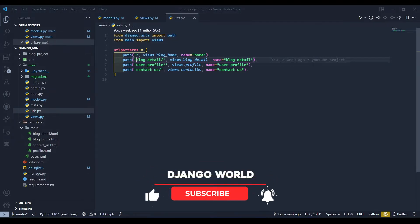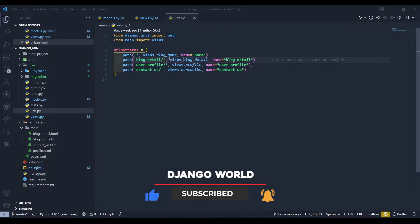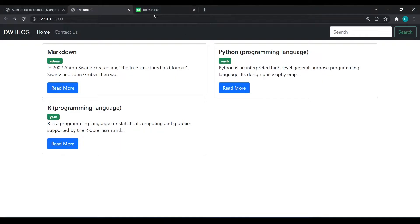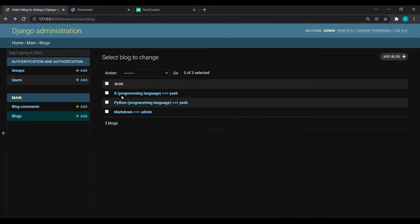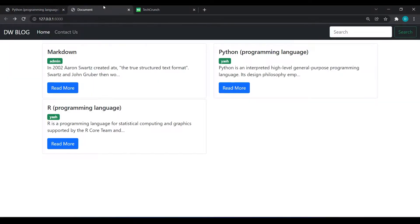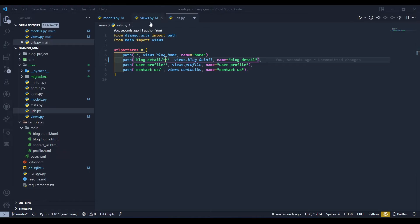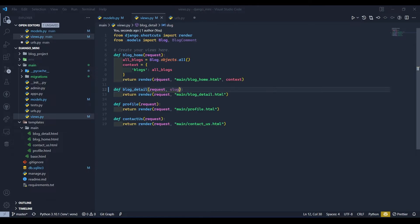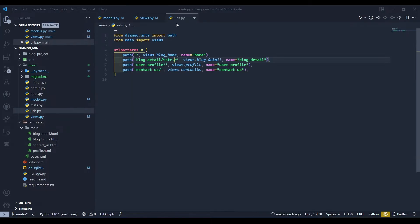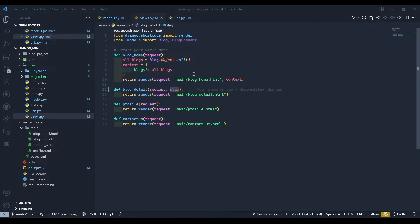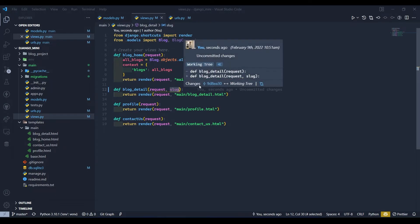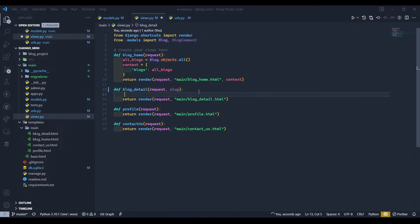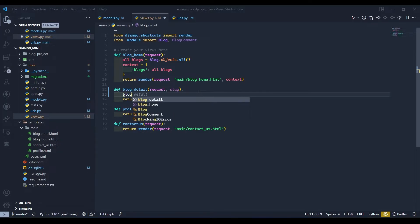If anyone goes blog_detail and then slash, it should accept the string, this string. Okay, so here we are passing string so str colon the variable name which we passed over here, so it will be slug. Save this and come to views.py back.